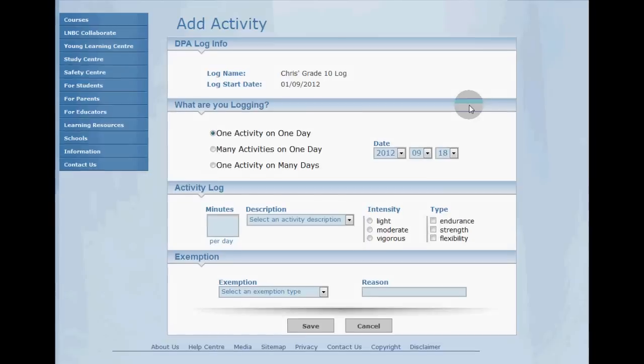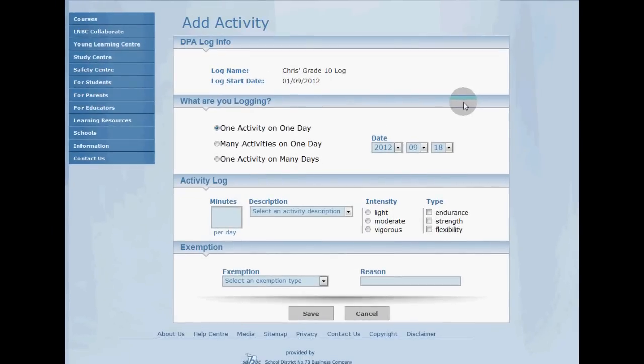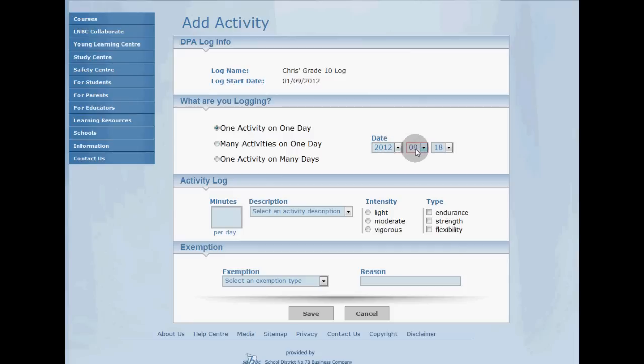We're going to add a single activity or one activity on one day, which is the default. Also, the date automatically sets to today's date, so go ahead and change it if you're logging for a future or past date. I'm going to go ahead and leave it.